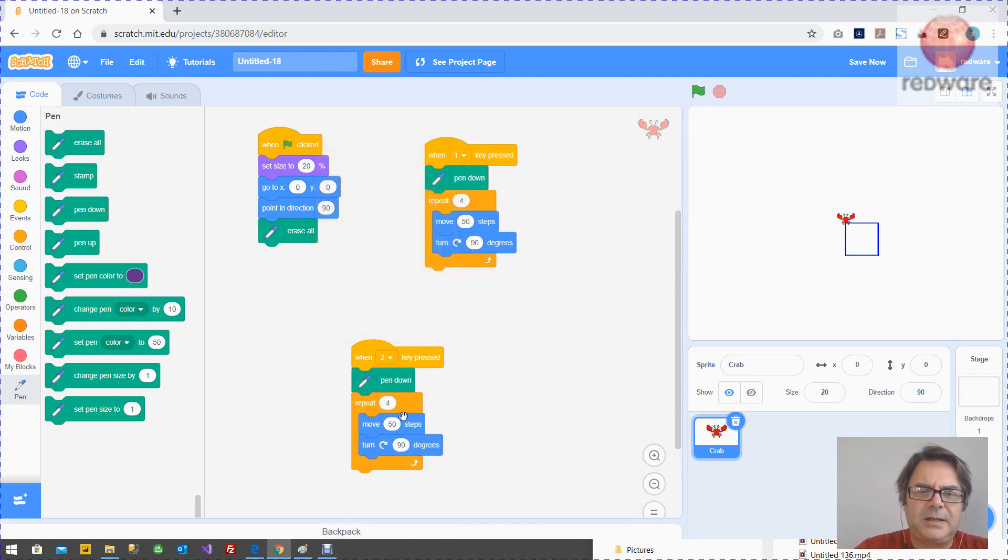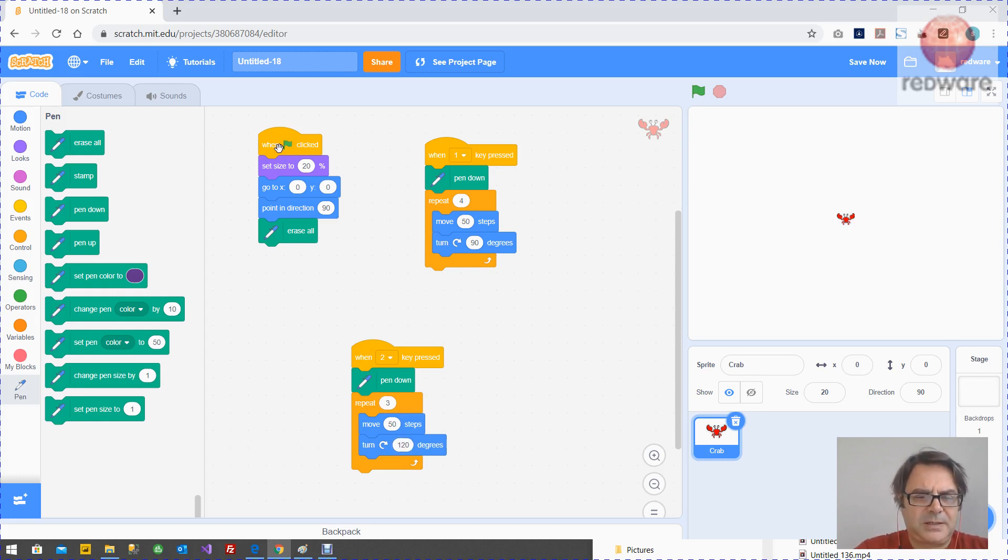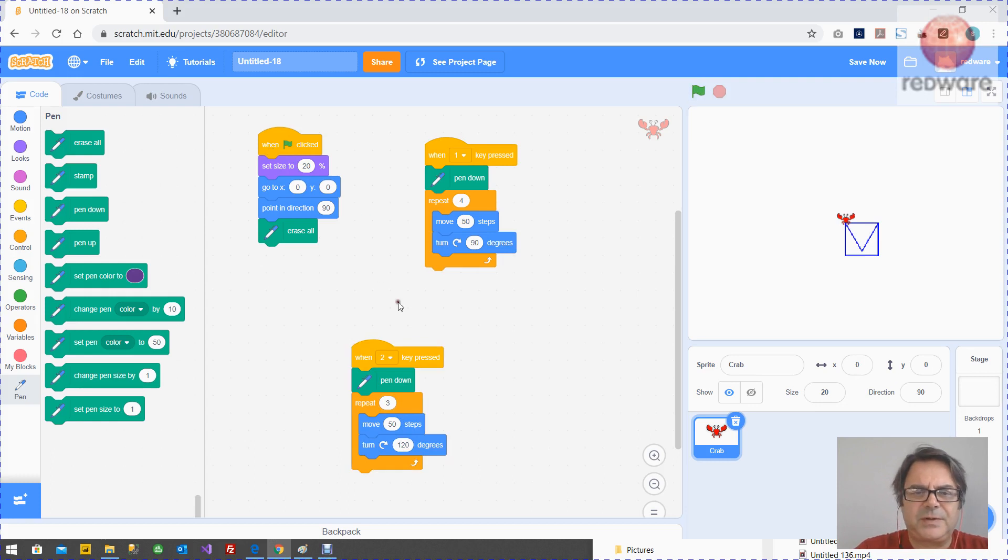And for example, here, we're going to draw a triangle. A reset. Press one. Press two for the triangle.